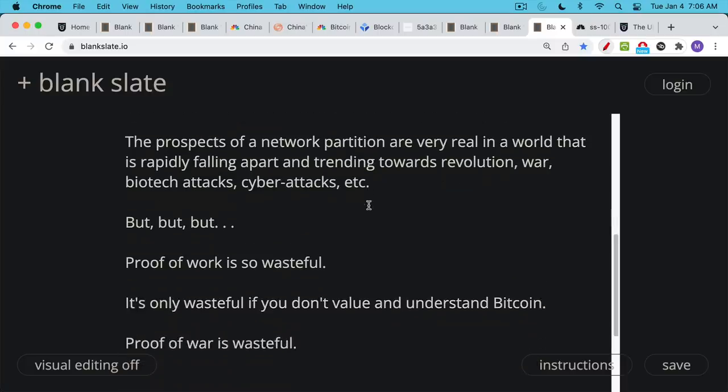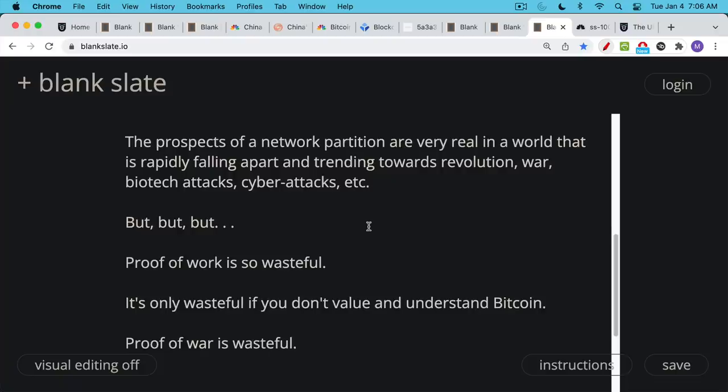And so when people say proof of work is so wasteful, it's only wasteful if you haven't gone down the rabbit hole and if you don't value Bitcoin and if you don't understand Bitcoin. What's really wasteful is, well, first of all, proof of stake just doesn't work. It's not nearly secure.